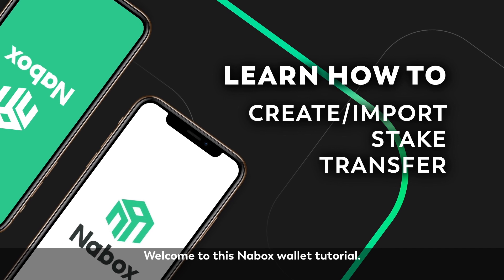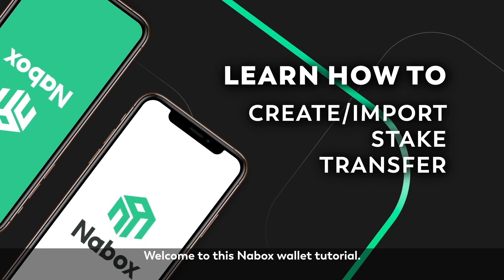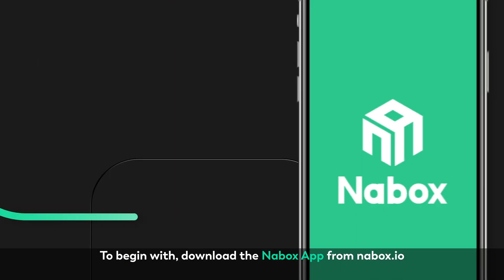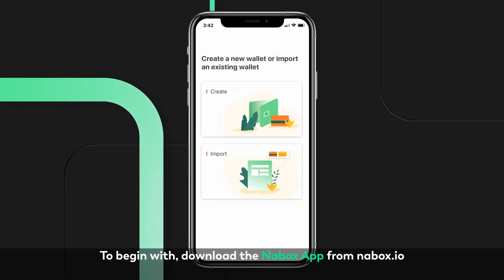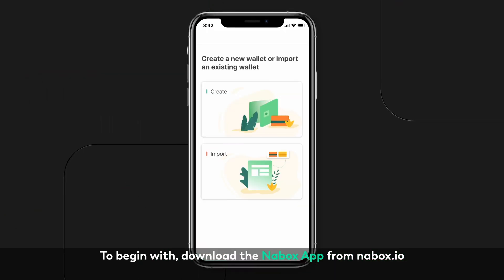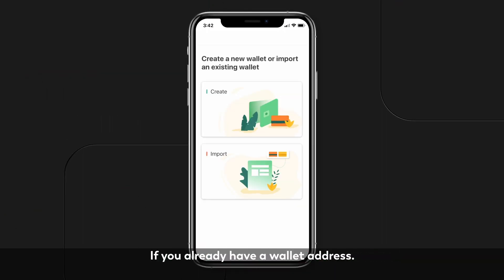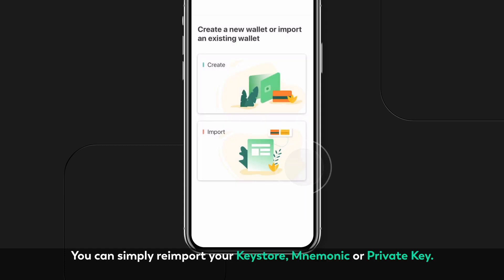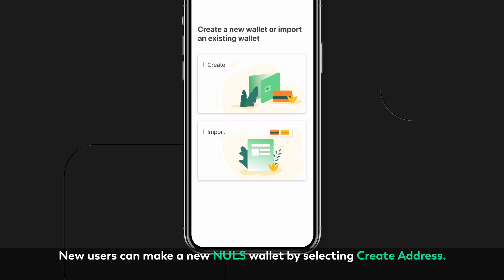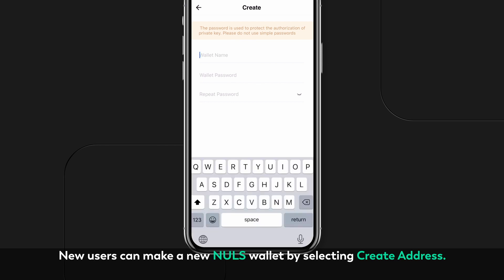Welcome to this Nawbox wallet tutorial. To begin with, download the Nawbox app from nawbox.io. If you already have a wallet address, you can simply re-import your keystore, mnemonic, or private key. New users can make a new NOLS wallet by selecting Create Address.